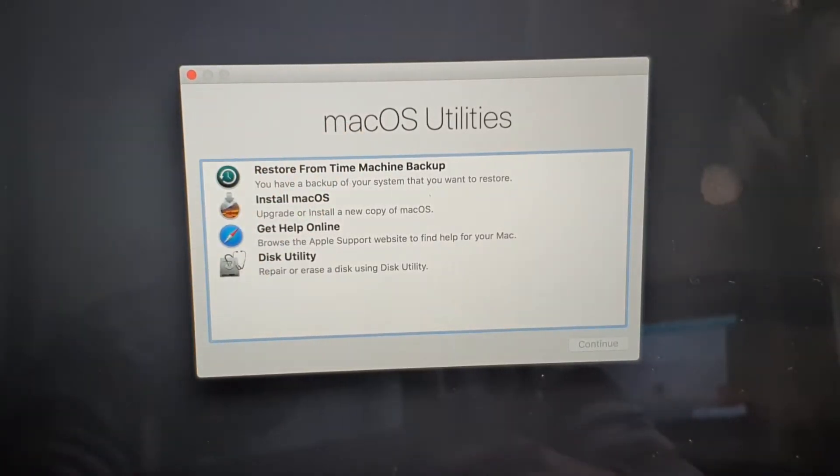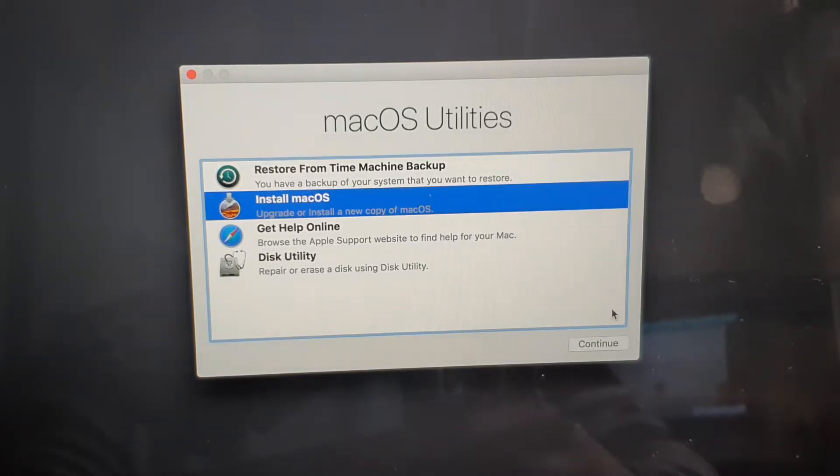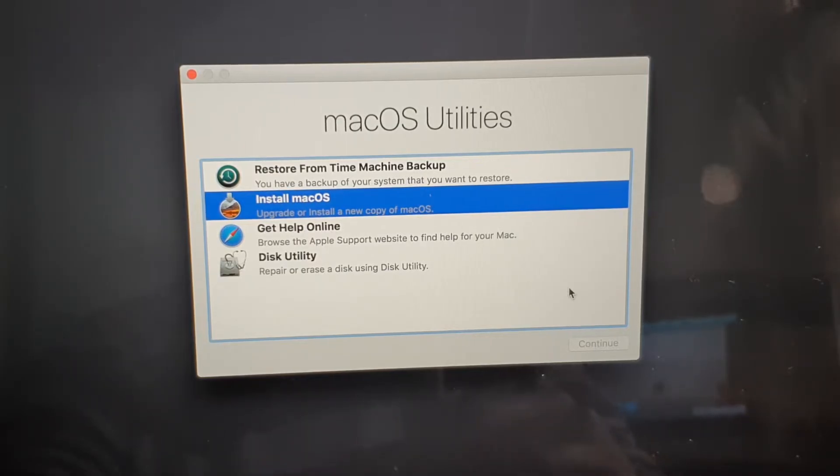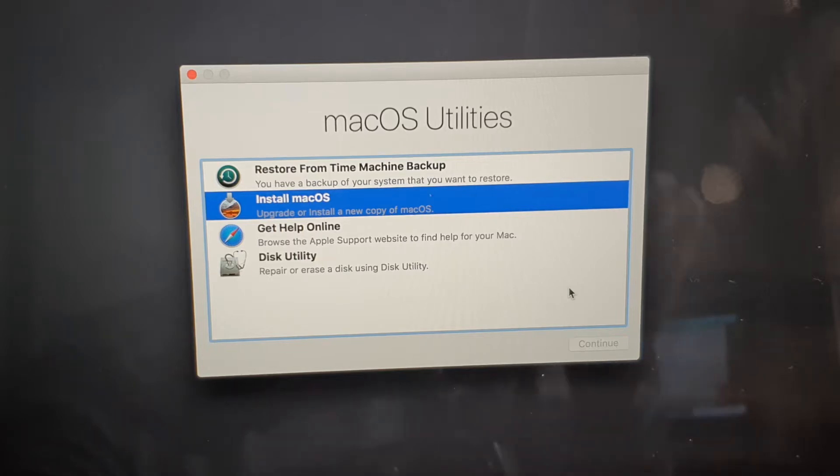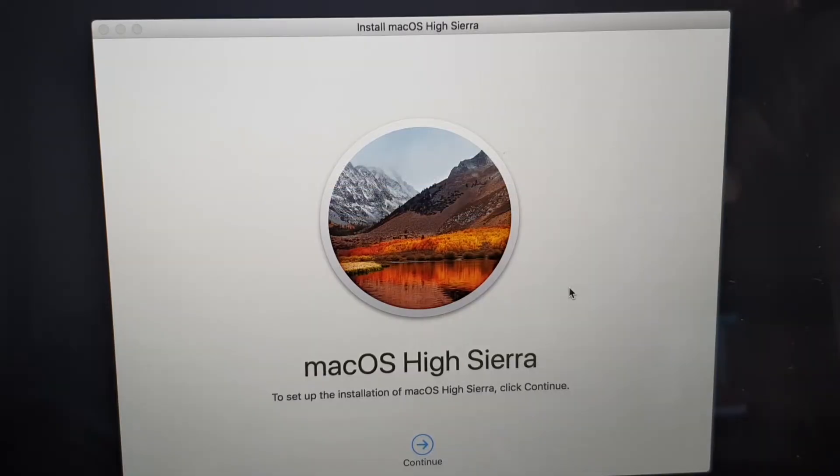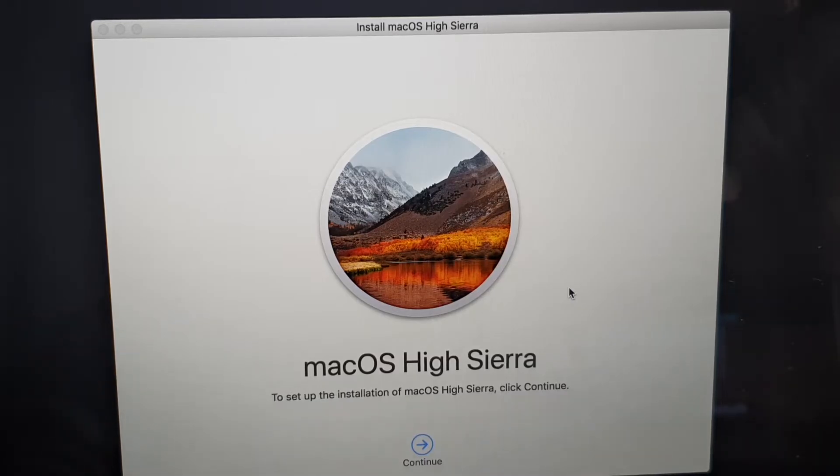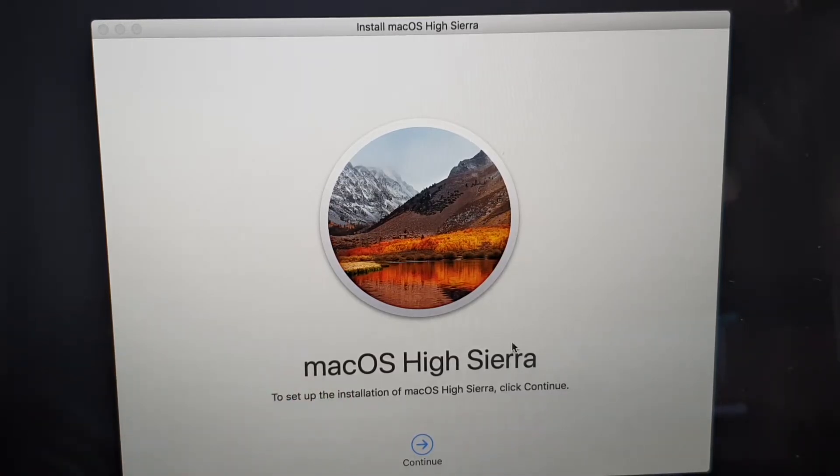Shortly you should see it say macOS Utilities. In here you can click on Install macOS and then click on Continue. And then next from the install screen, click on Continue.